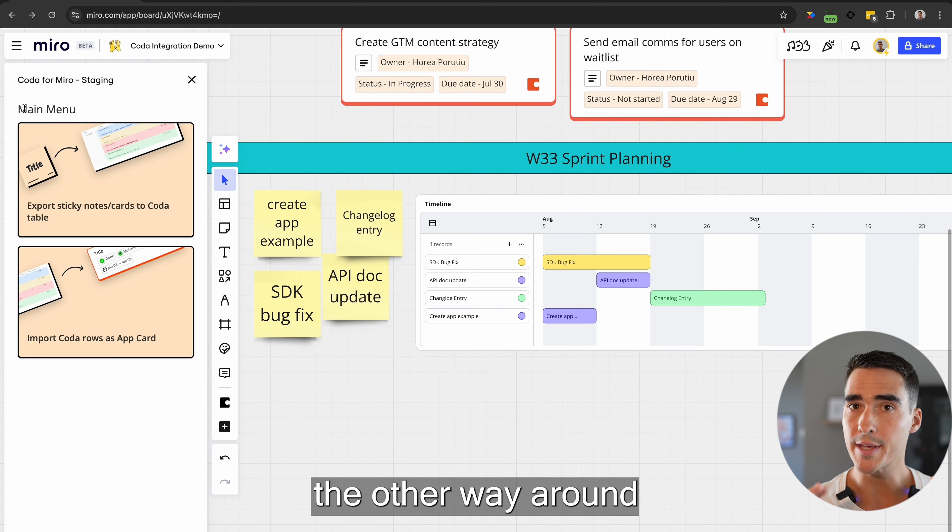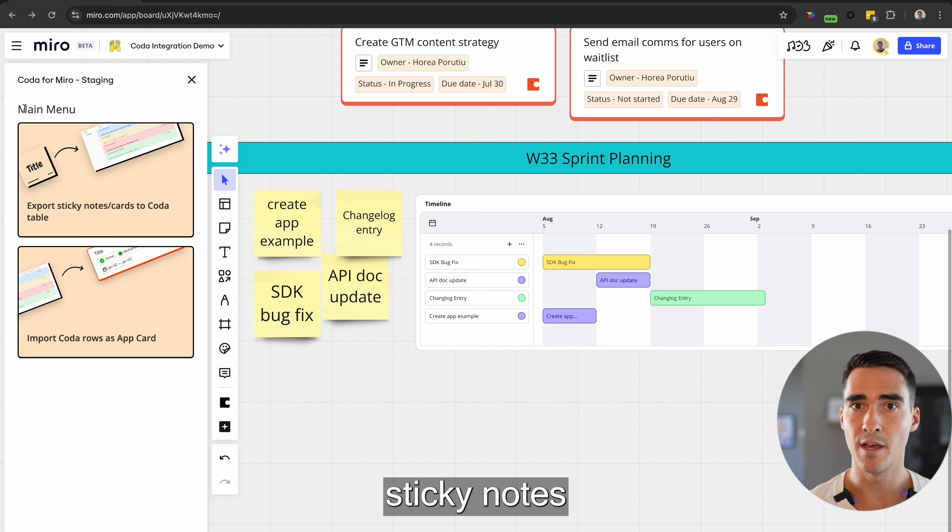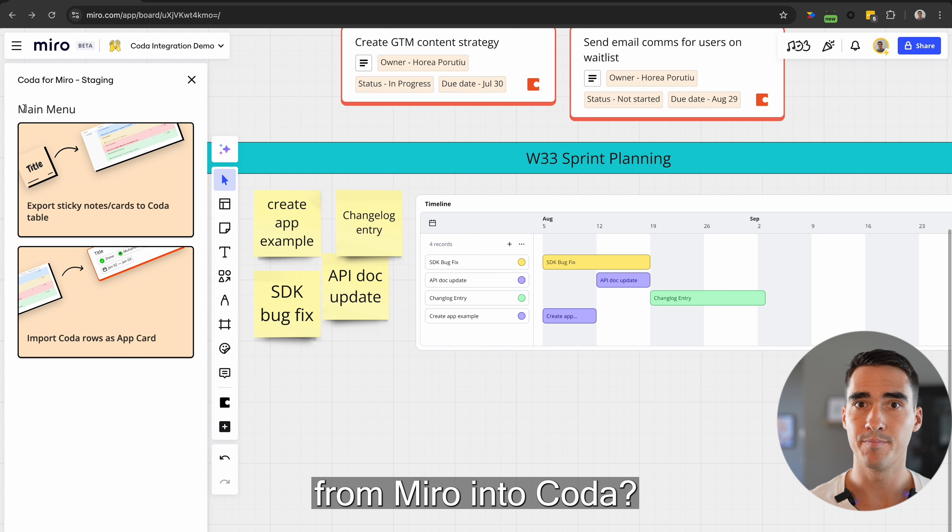What if we want to go the other way around and bring our brainstorming sticky notes from Miro into Coda?